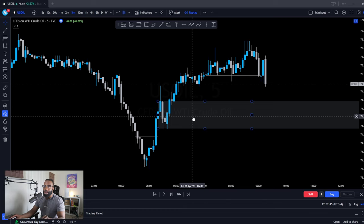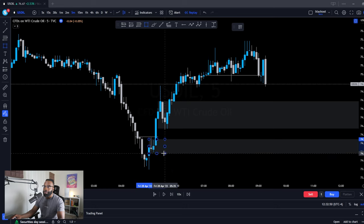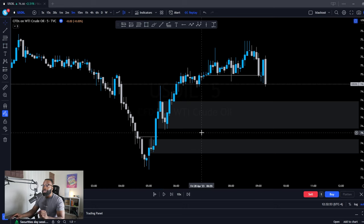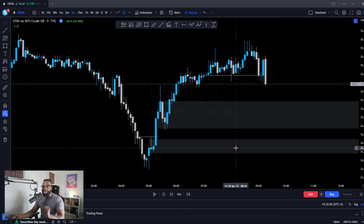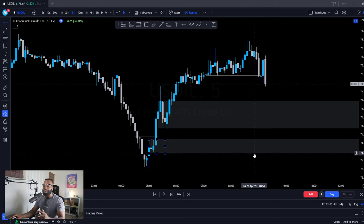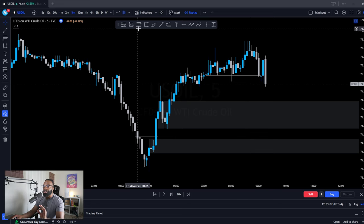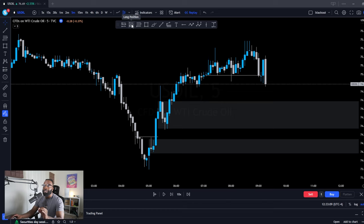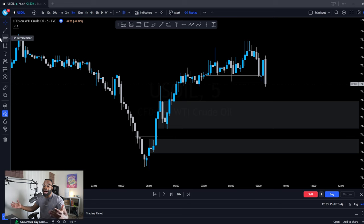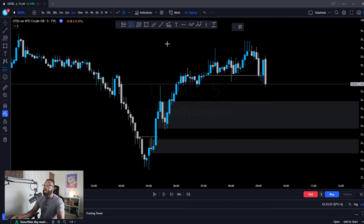Let's say we have multiple order block levels in the same area — as you can see, we have one here and another level here. You can absolutely trade the extreme point, as I like to call it, which is this one here, because it gives you a better reward and less risk. The reason why we're waiting on pullbacks is because we want a good position with less risk and more reward — this is how we grow our accounts, as you see on the live streams we do every single day.